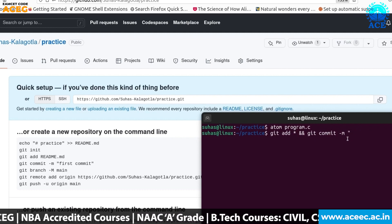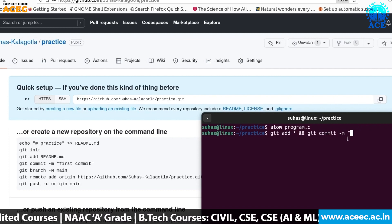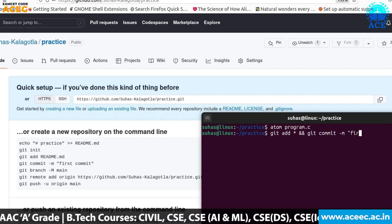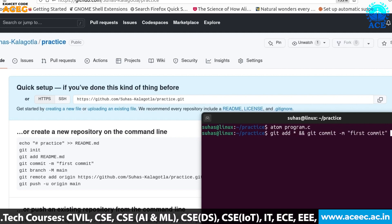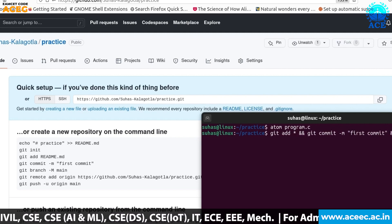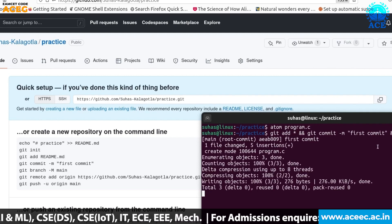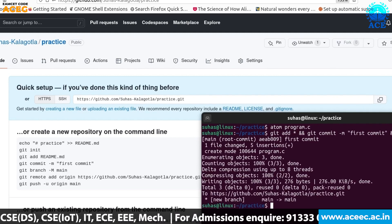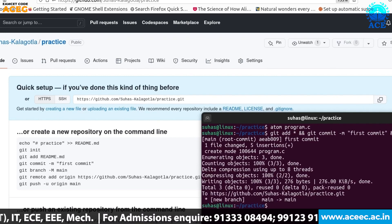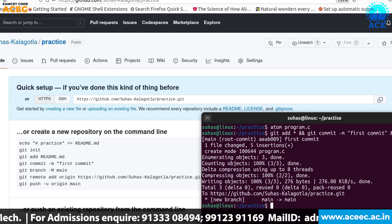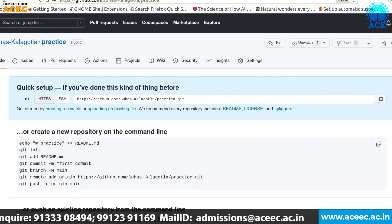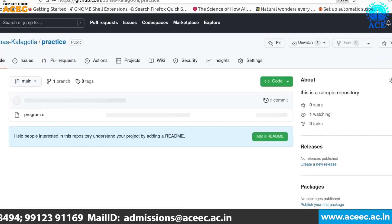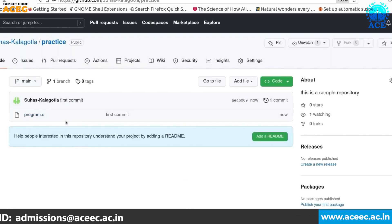To directly commit I am using dash m flag which doesn't open any text editor. First commit. And also just push it. Git push is the command which you are using to push into a remote repository.